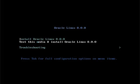At the boot screen we need to decide if we're going to test the media. I'm not going to bother for this installation, so I just up arrow and hit the return key.